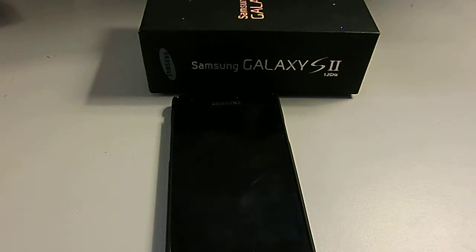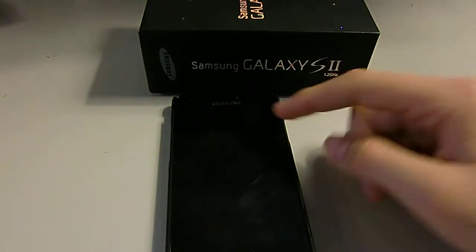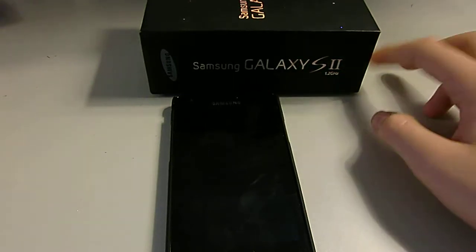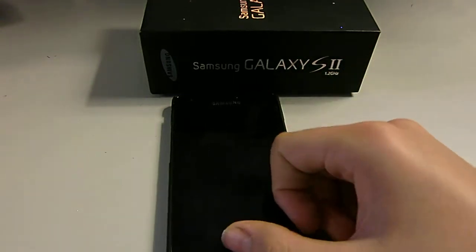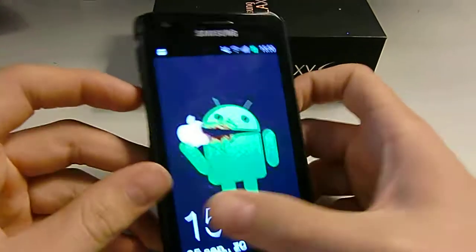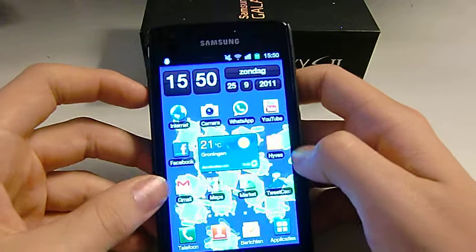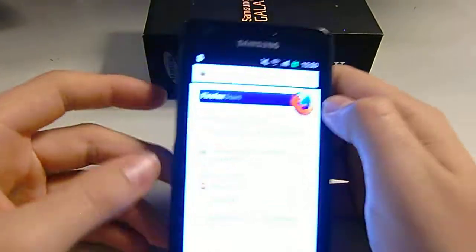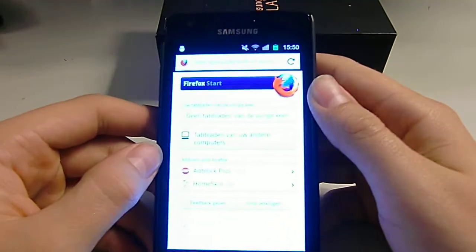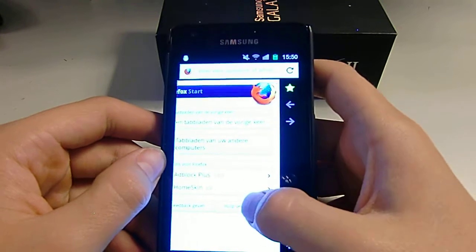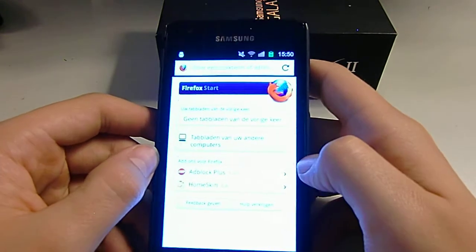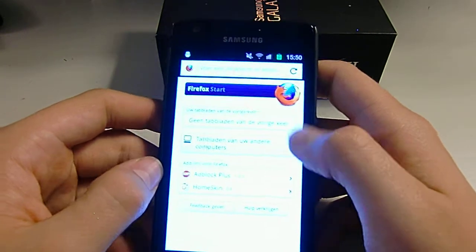What up guys, in today's video I'll be showing you an application on the Samsung Galaxy S2. It's called Firefox — I guess everybody knows it — and they've made Firefox for Android.